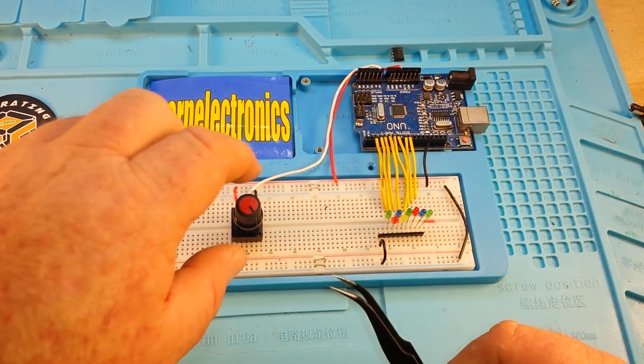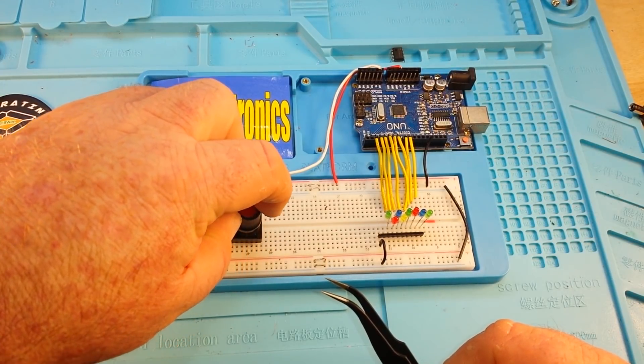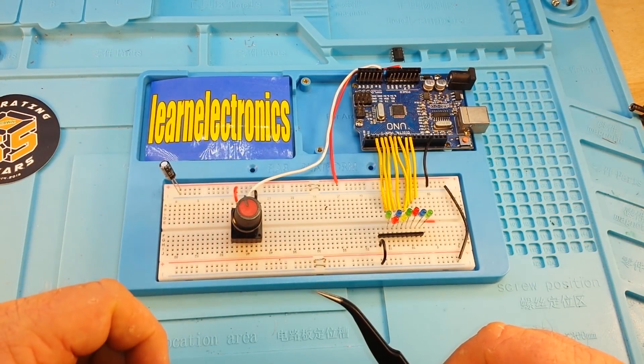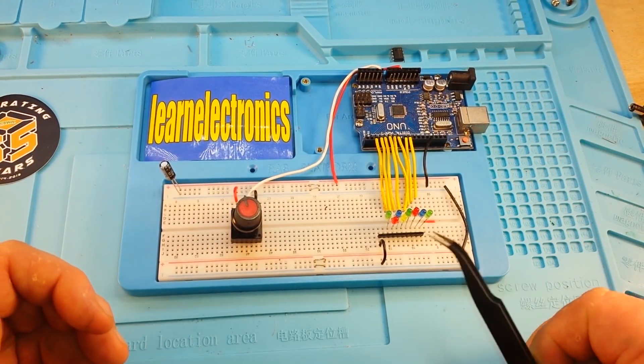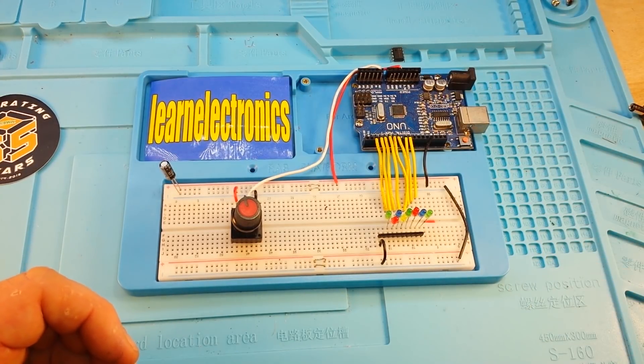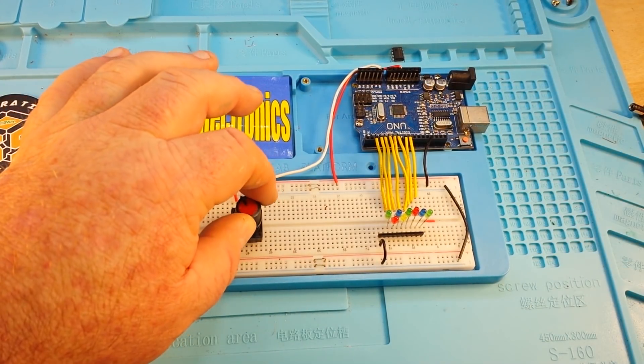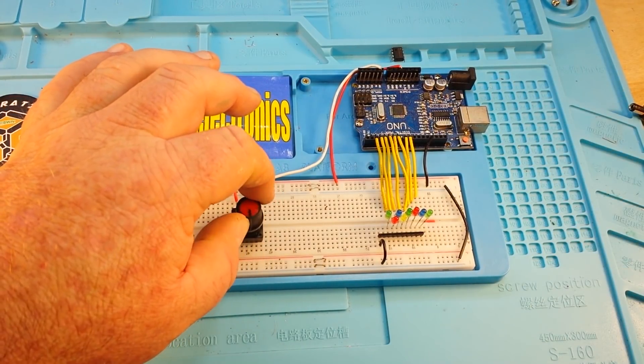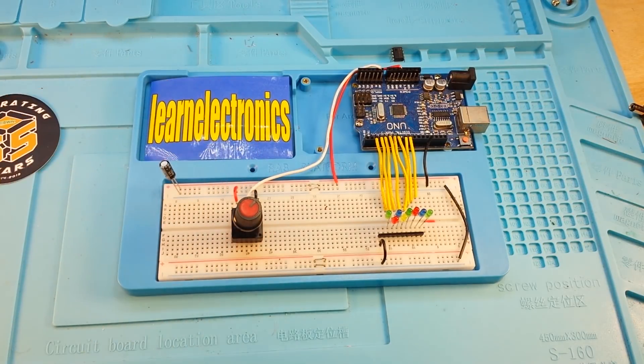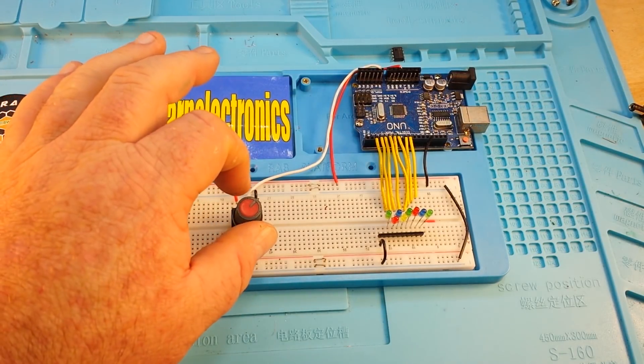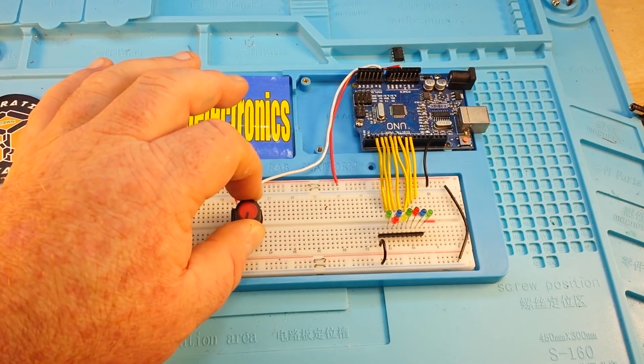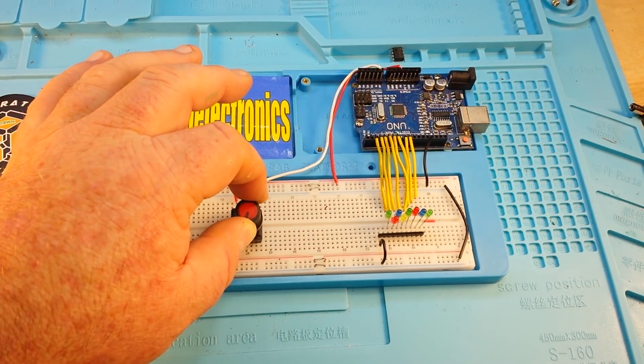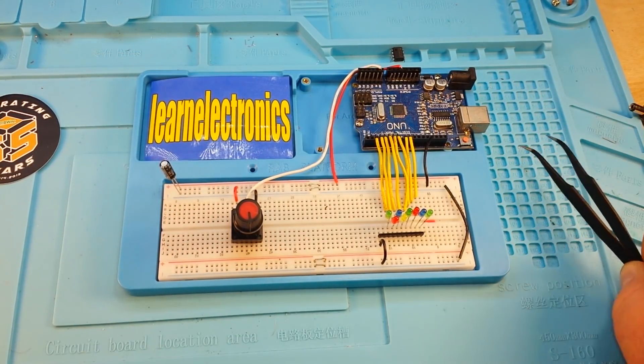That's how we're getting our delay. If we have it all the way in one direction, it will be 0 and there will be no delay. So basically, these things will look like they're on full time. If we turn it all the way the other, our delay will be 1023 milliseconds or about 1.2 seconds. So you'll have a nice slow delay. And you can adjust it anywhere in between.